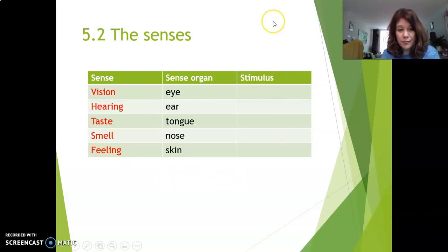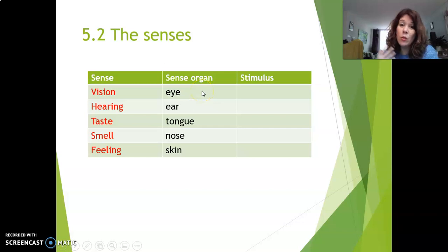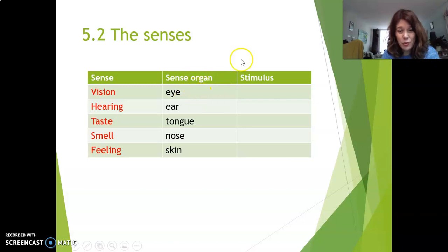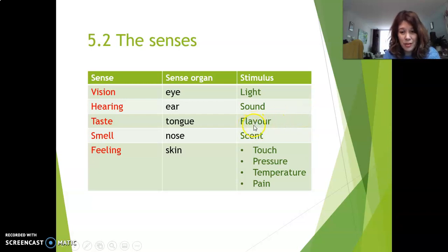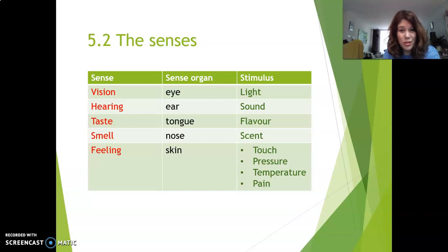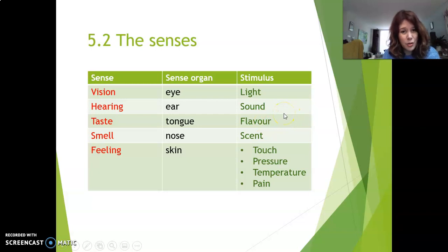Now the stimulus. What stimulus is necessary to activate the eye, or what is the eye sensitive to? The eye is sensitive to light. The ear is sensitive to sound. The tongue to flavor — watch out: flavor is 'smaak' in Dutch, and taste is also 'smaak' in Dutch, so in Dutch there are no different words, but in English there are. So we have the sense of taste, and the stimulus is flavor — chemicals in your food and drinks that your tongue is sensitive to.